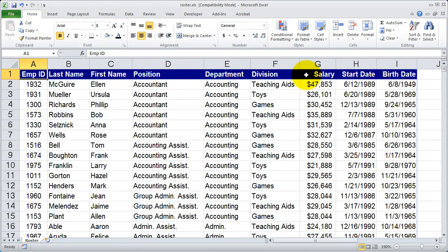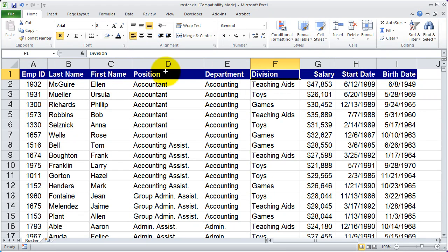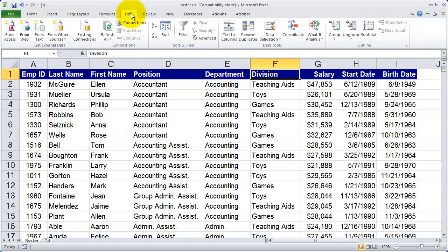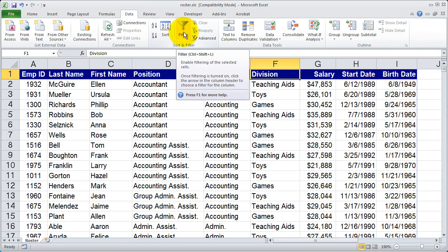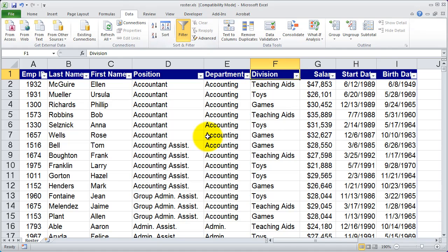The first row on my list, just like with the sort tool, needs to be the field names. You can see here row one in my list are the individual field names. To turn on the filters, go to the Data tab up at the top and then click on the Filter option. When you do that, you're going to notice the dropdown arrows appear to the right of each one of your fields.